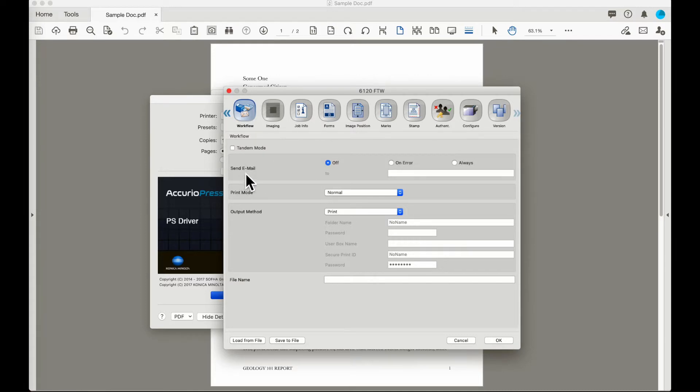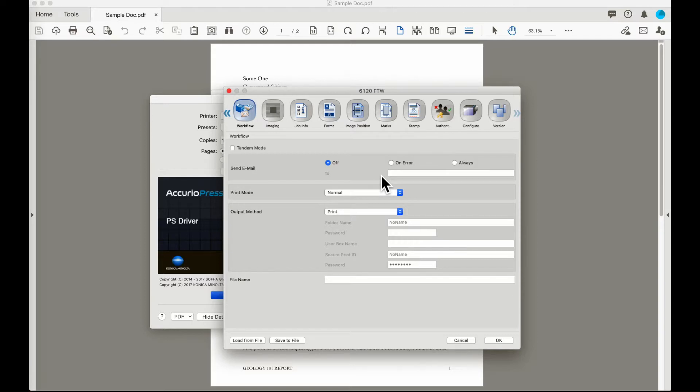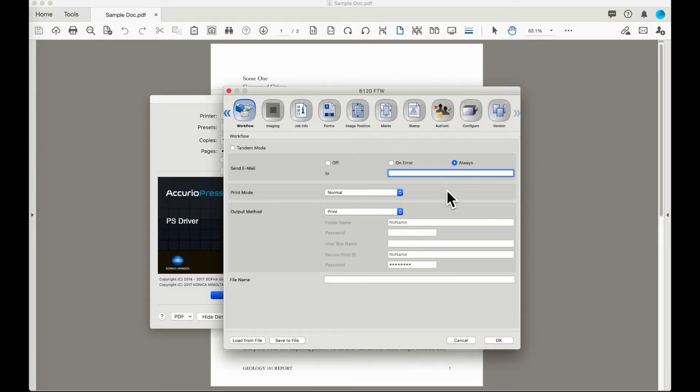The next section in the workflow tab is send an email. The first requirement for sending an email is that the print controller has to be configured with the appropriate information to access your email and authenticate and send email from the machine. If your machine is properly configured you can select to have an email sent to an email address if the file errors out or to send an email with whatever result is appropriate.